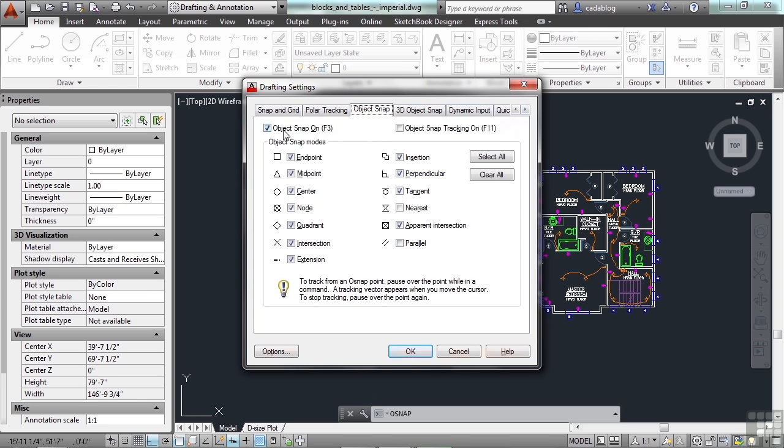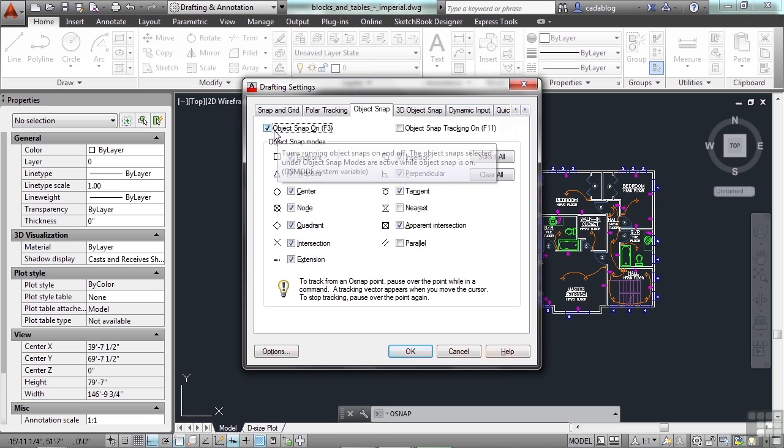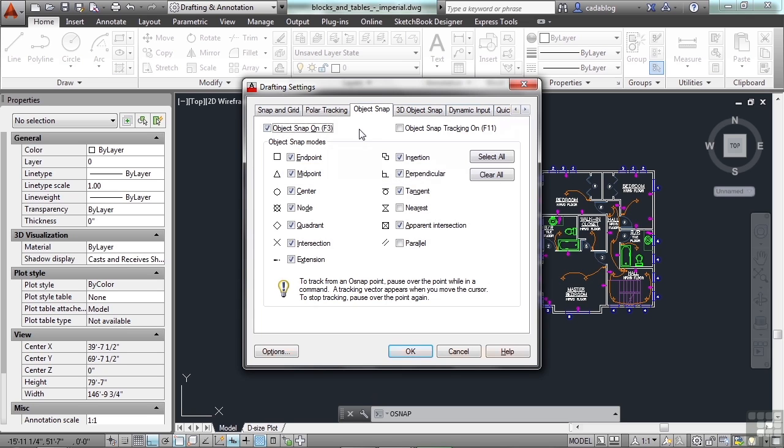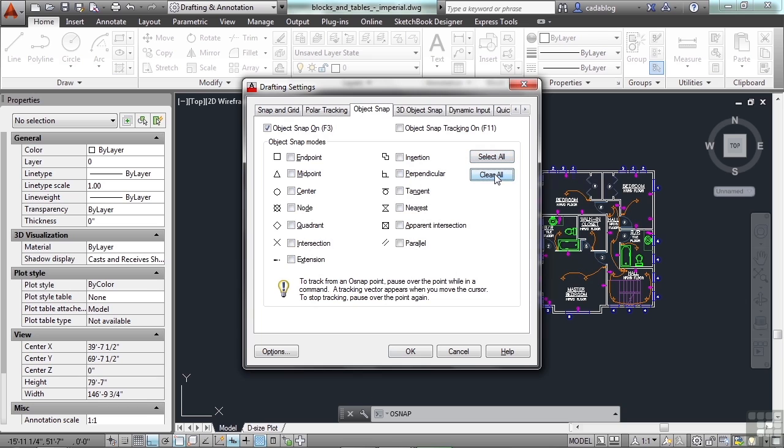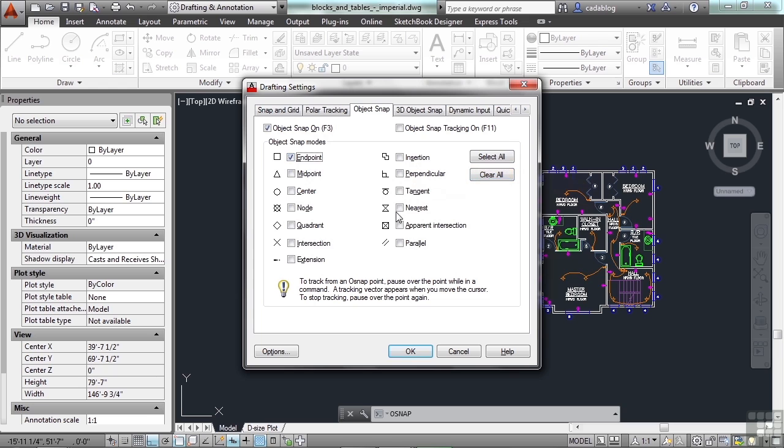You can toggle the OSNAP off and on right here, the running OSNAPs, and here you can select which ones are on. You can select them all by pressing this button or turn them all off by clicking the Clear All button and then pick which ones that you want to have running.